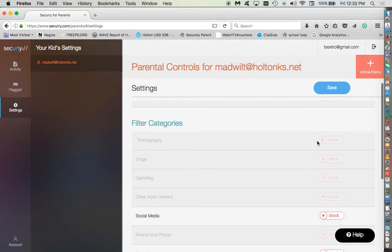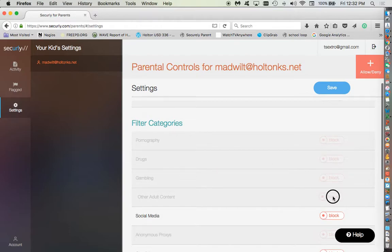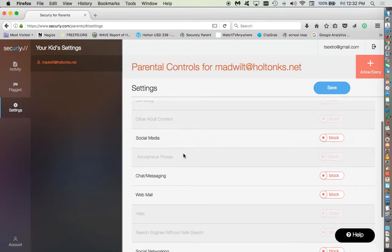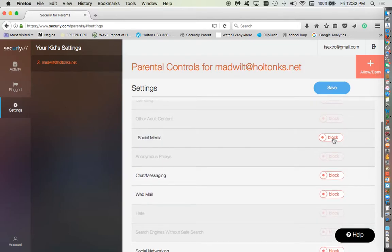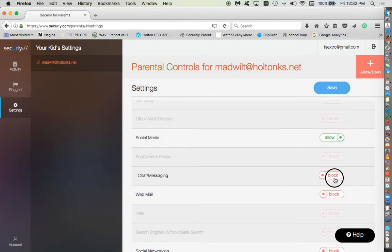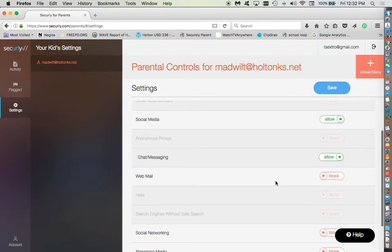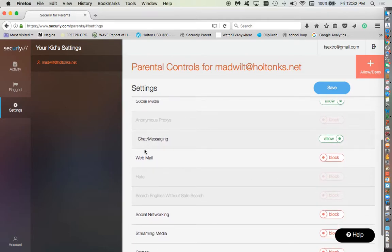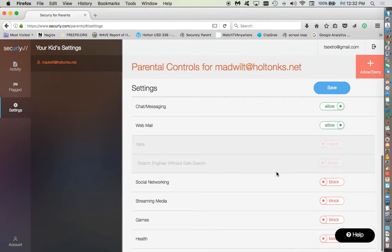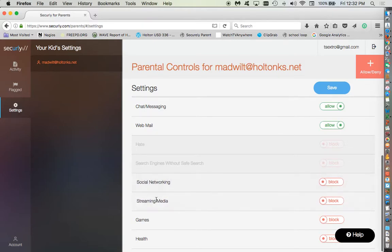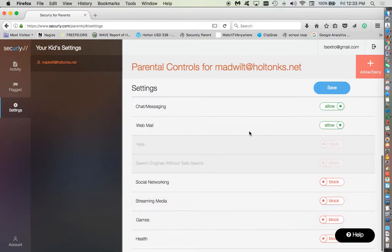As you can see here, you're not going to be able to control whether the student can get to porn or drugs, gambling or adult content. We've grayed that out. But you do have, if you want them to have access to social media, you can allow it. Chat and messaging and web mail, for example. You can allow all this. The big ones are probably social media, streaming media, games, those kind of things.